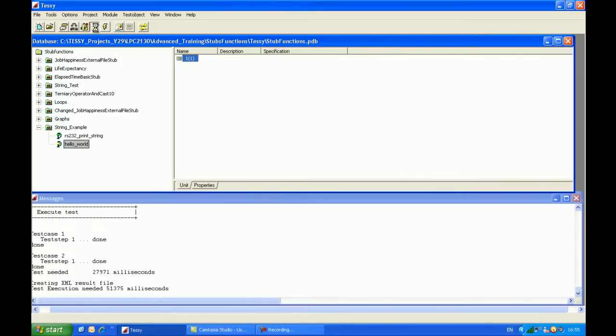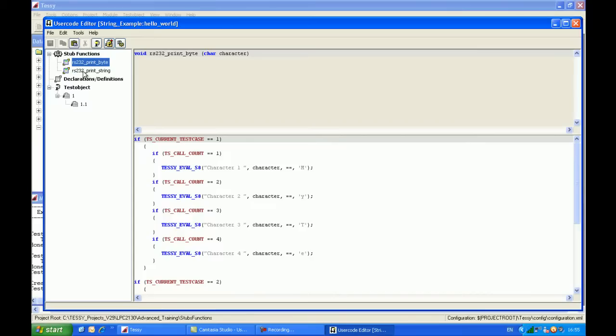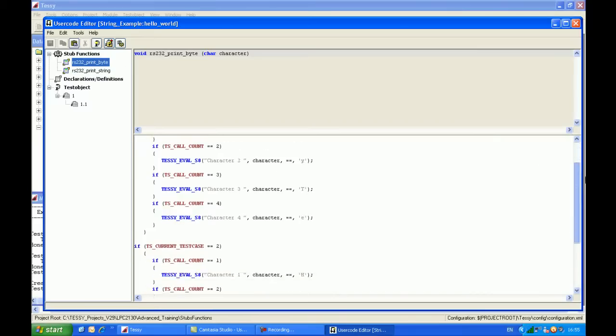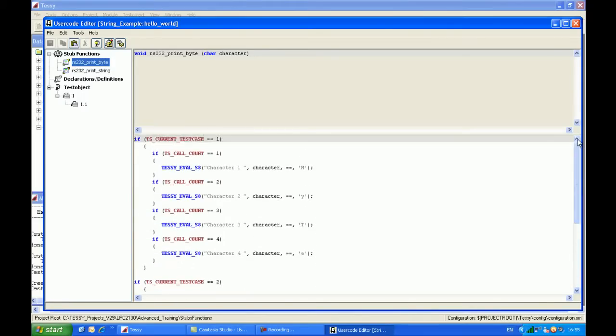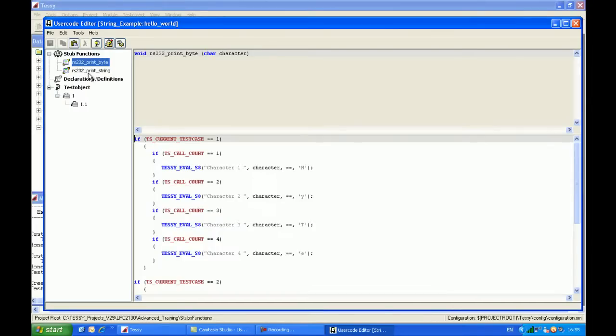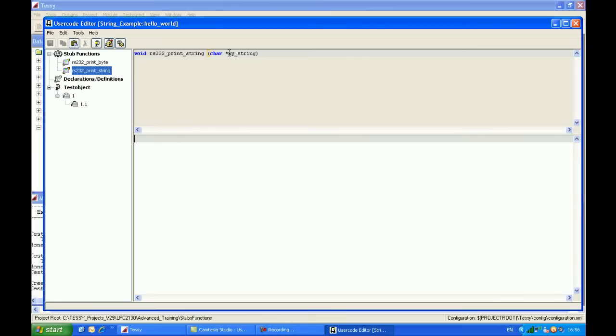So I'll click on the user code editor, and the user code editor starts up. So I have two stub functions now. One's called RS232PrintByte, and as you can see, the code which we have for that stub has been brought through from the previous example, which we've created in part one. However, we don't actually need to use that code because we're going to create a stub for the function which sits above it, which is called RS232PrintString. And as you can see here, this is the function prototype, which has been identified by Tessie, that we actually pass a parameter to it called MyString, and that is kind of what we need to check.